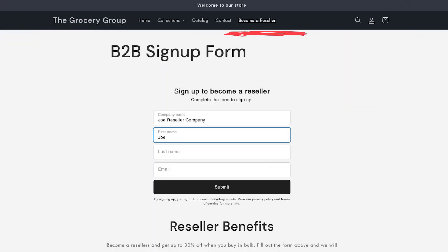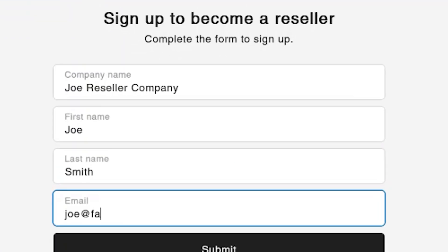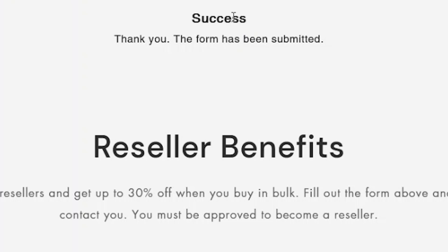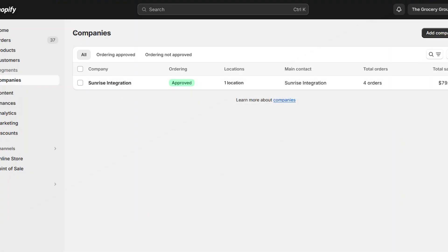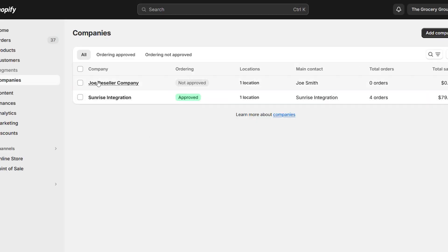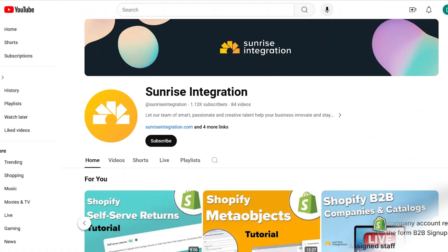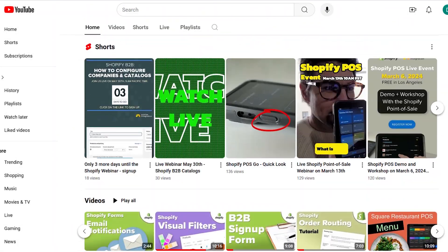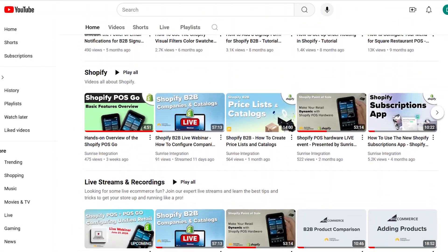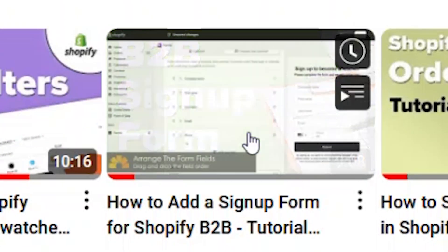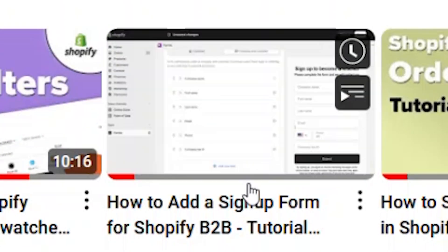When prospective customers fill out the form, you can review and approve the information from within your Shopify Plus admin. You can manage the customers and assign the catalogs. If you want more information on creating custom B2B forms, check out our other video for a specific tutorial.